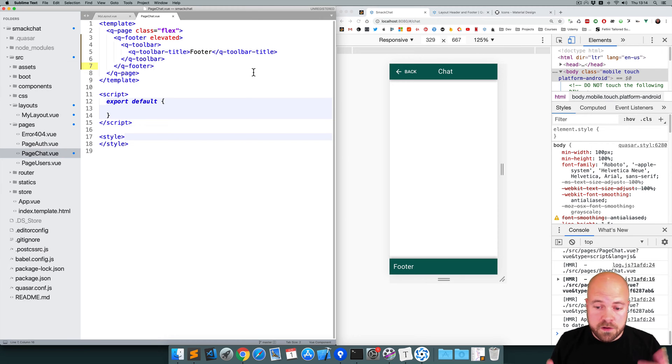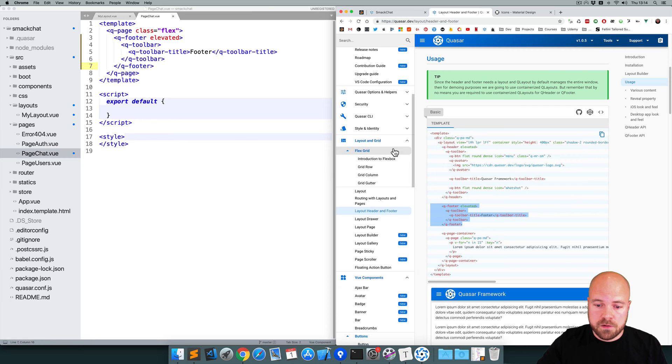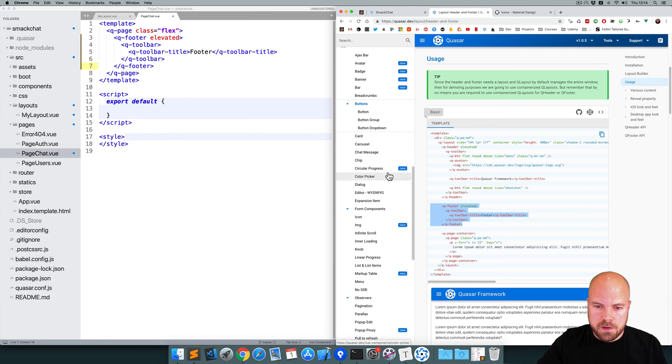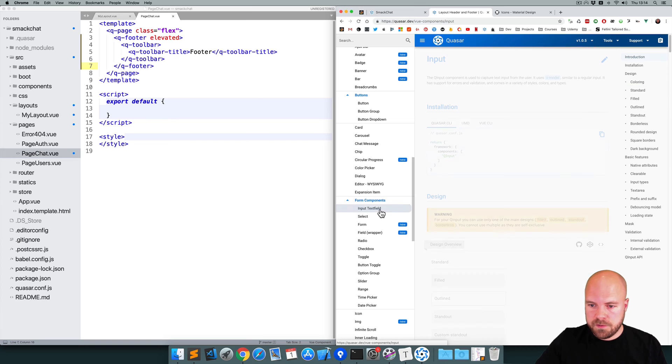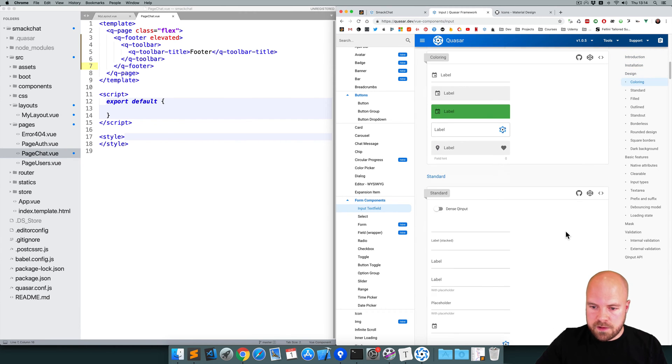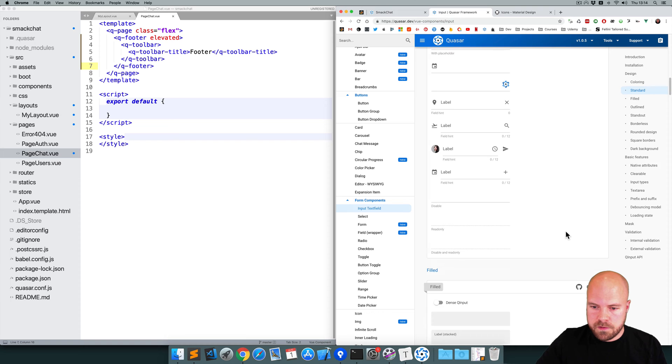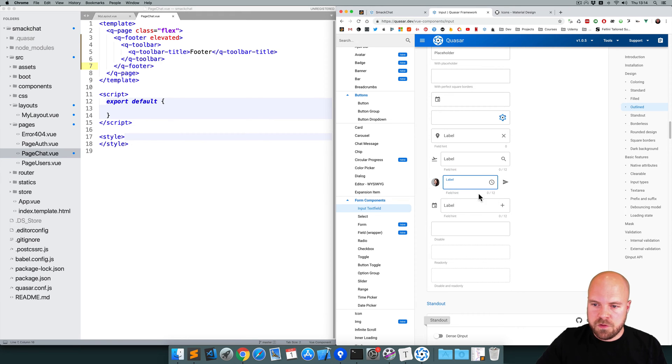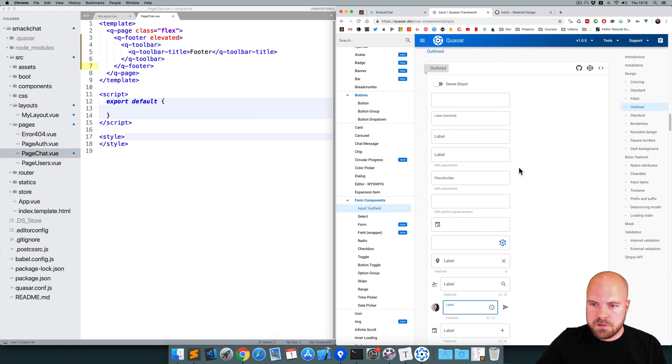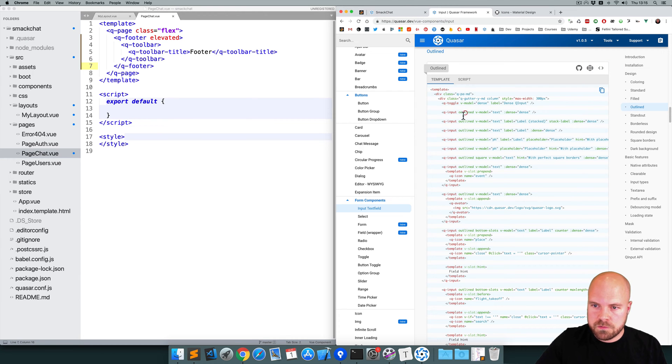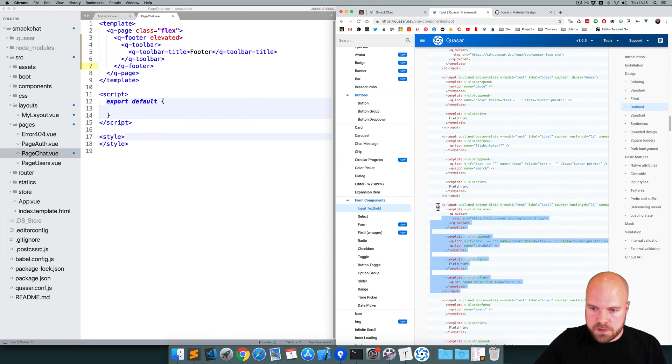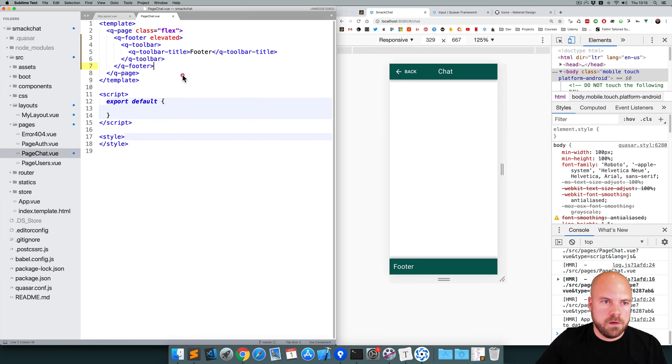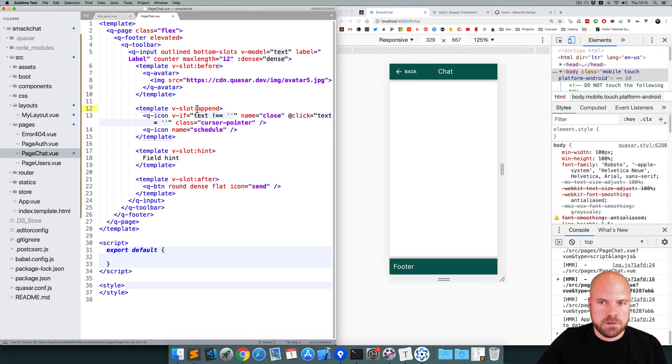Okay now we need a queue input to put in here. So back to the Quasar site, I'll go to components, form components and input text field. So let's scroll down and see what we can find. So I'd like something like this with a little send button on the side. We don't need the avatar and all this stuff at the bottom, but we can just customize it. So this is the 11th one down. So I'll click on view source, and I'll copy this queue input and we'll paste it inside this queue toolbar inside our queue footer. Save that.